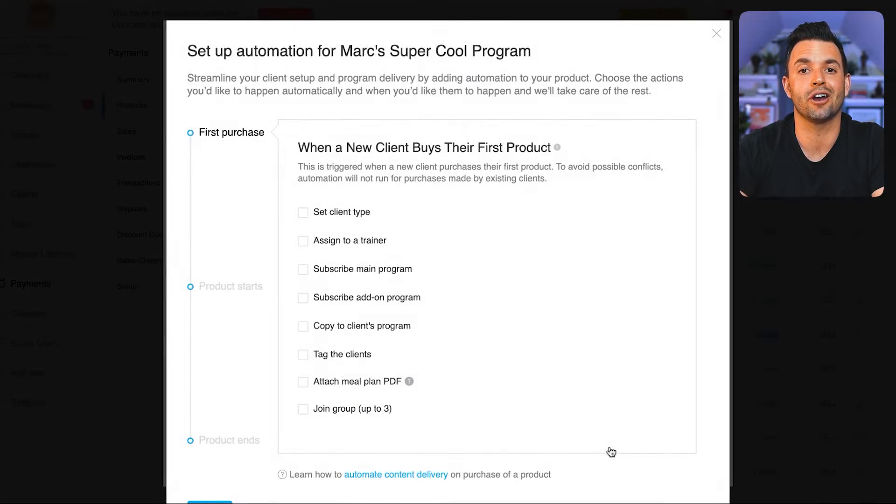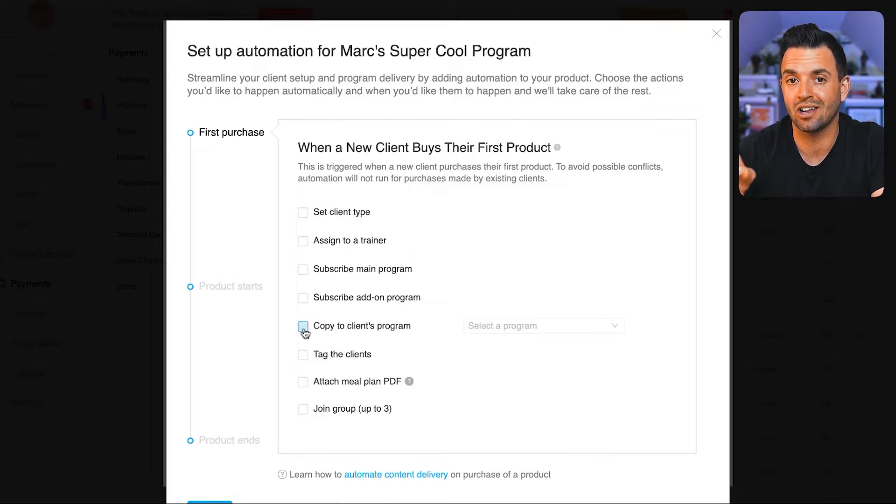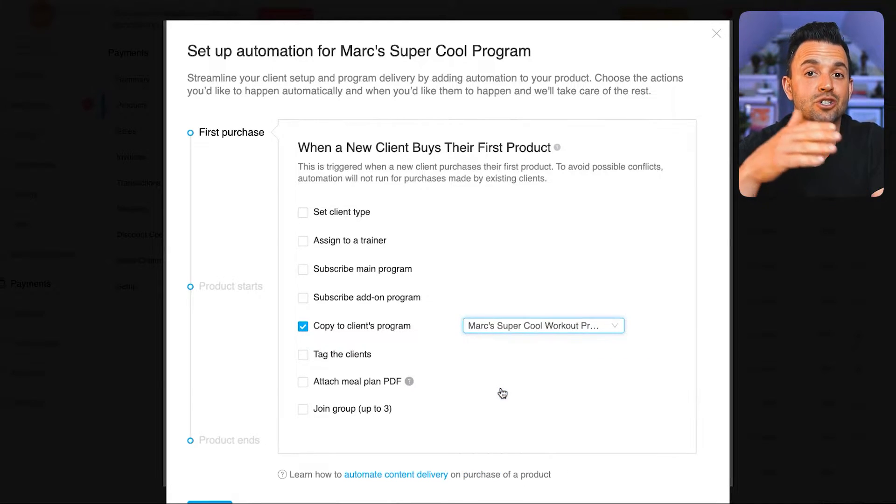The last thing I did was set up a simple automation that's going to set up my client on their program as soon as they sign up. Once your product is created, you copy the checkout link and send it directly to your clients to sign up, or have this link located directly on your website for easy access. Once a client pays through the Trainerize link, Trainerize will automatically create a client profile and send them a consultation form directly, which you can customize, along with instructions to get them set up on the app.